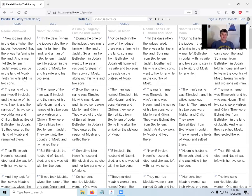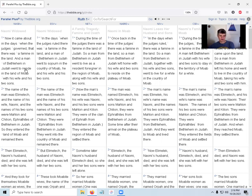Now it came about in the days when the judges governed, that there was a famine in the land. And a man of Bethlehem in Judah went to reside in the land of Moab with his wife and his two sons. The name of the man was Elimelech and the name of his wife Naomi, and the name of his two sons were Mahlon and Chilion, Ephrathites of Bethlehem in Judah. So they entered the land of Moab and remained there.